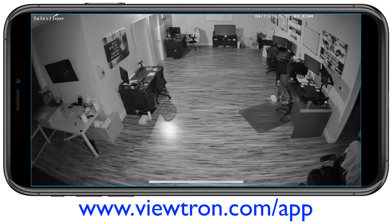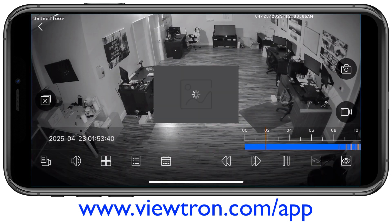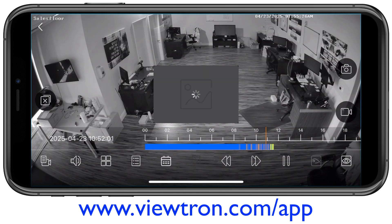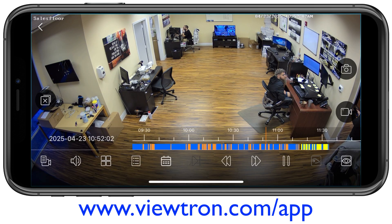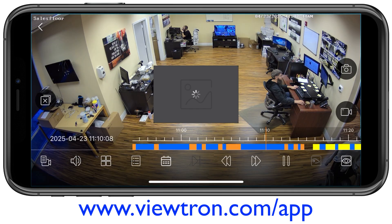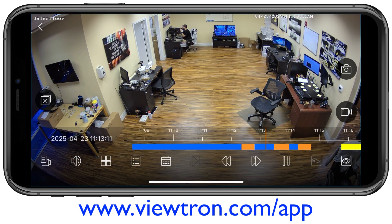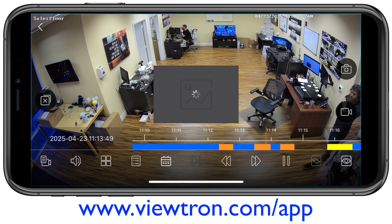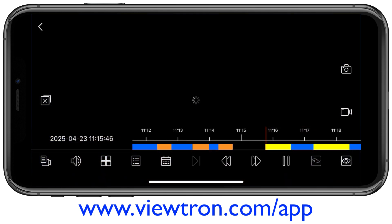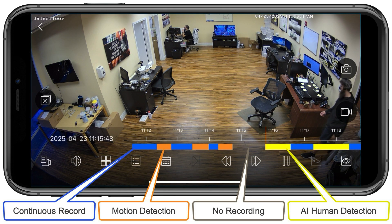Then I can tap on the screen again to bring up the timeline, and I can expand that timeline by stretching the screen out. You'll notice on the timeline that there are different colors. I'm going to forward to this point here in yellow, which is an AI object detection event. I'm going to pause it here and show you what these color codes mean.